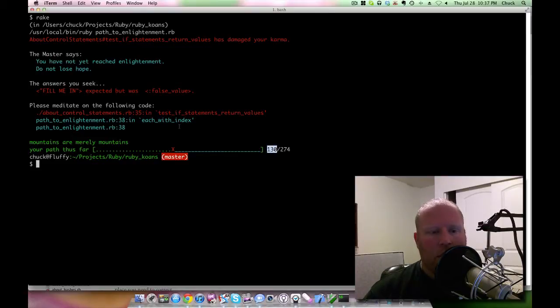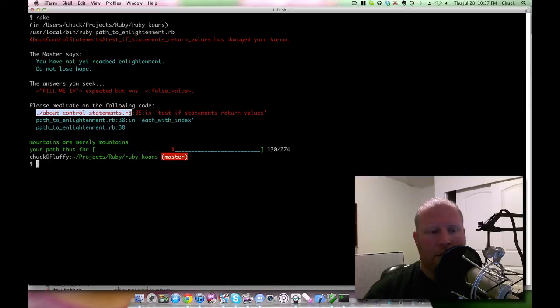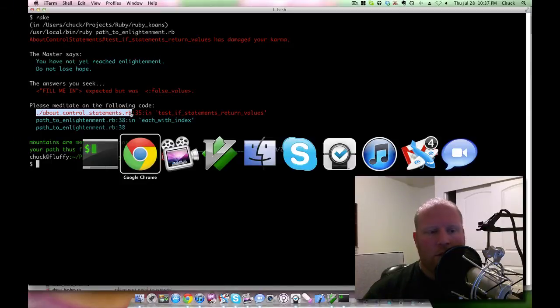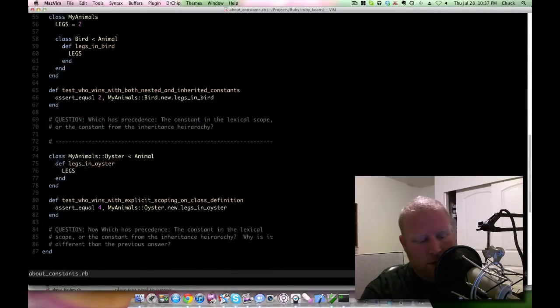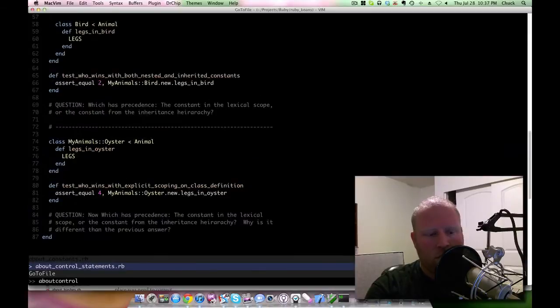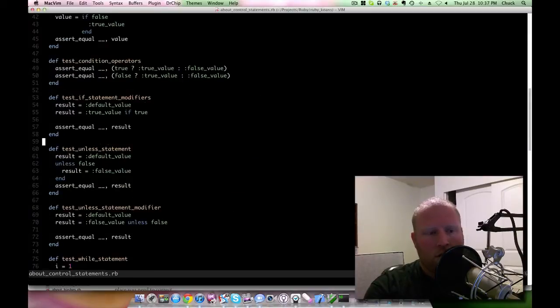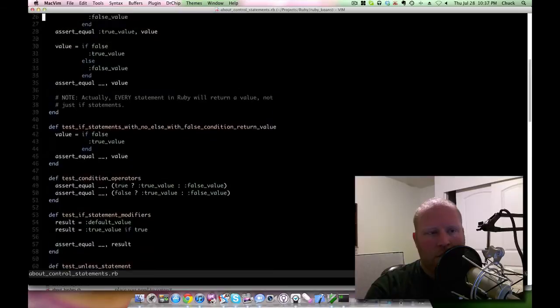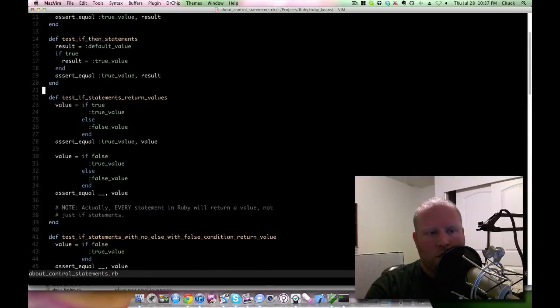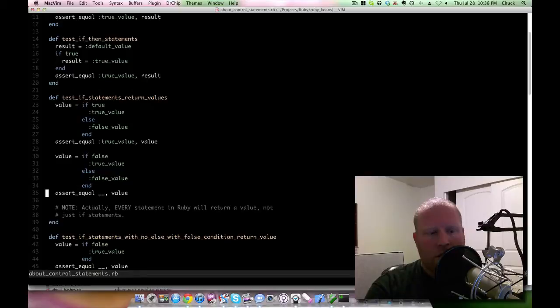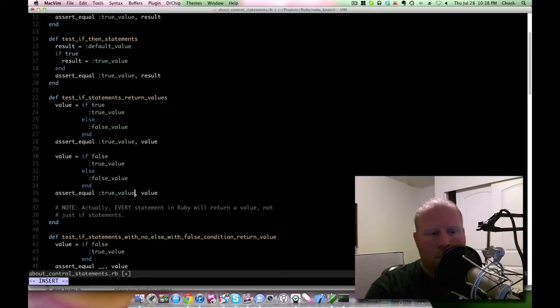What it does is it tells you where you need to go in order to find the next step in the path to enlightenment. So if you come over here, let me open up the one that I'm actually on - about control statements. You can see here that these actually have assertions where it's assert equal, and you can see that I filled in a few of these. You just replace the two underscores with the right answer.